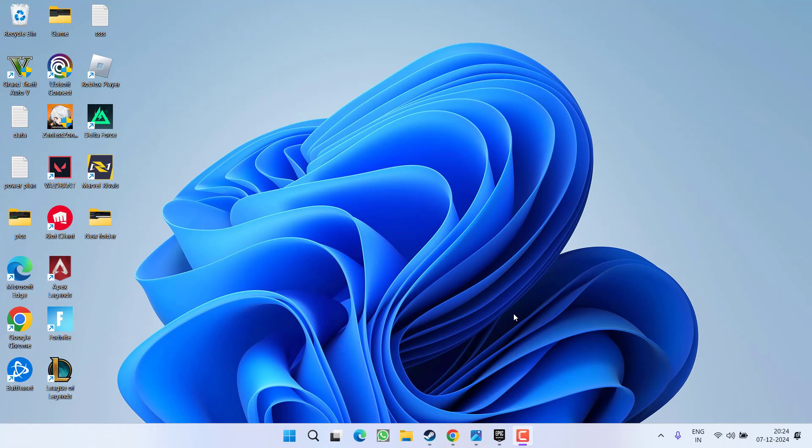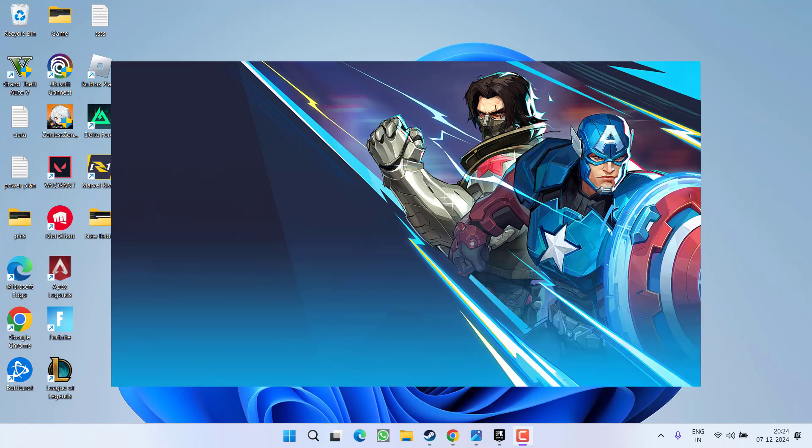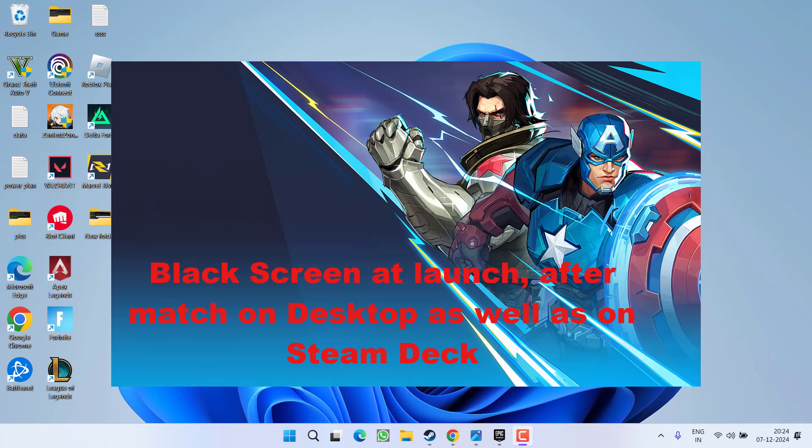Hey friends and welcome back to my channel. This video is all about fixing the issue while playing the game Marvel Rivals, where you get a black screen after compiling shaders, after the match, or at startup. So without wasting time, let's go ahead and directly proceed with the resolution.